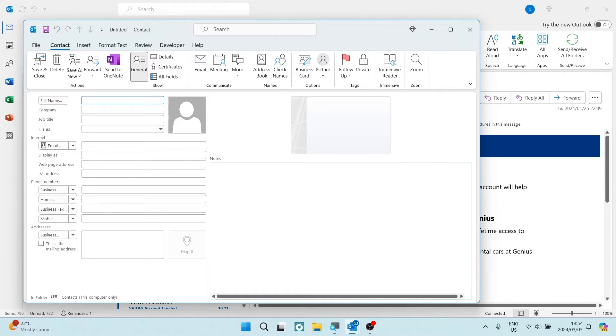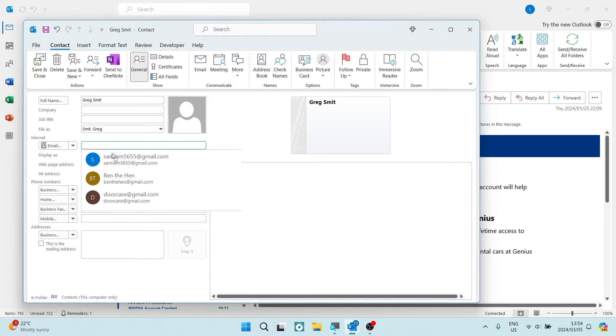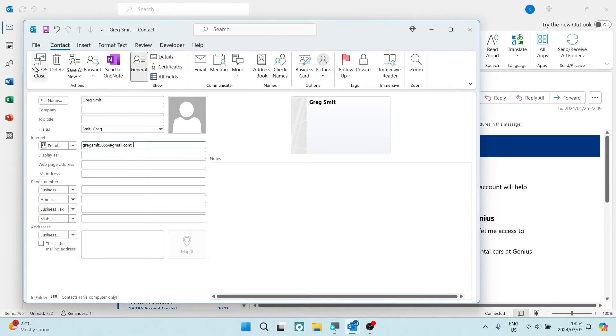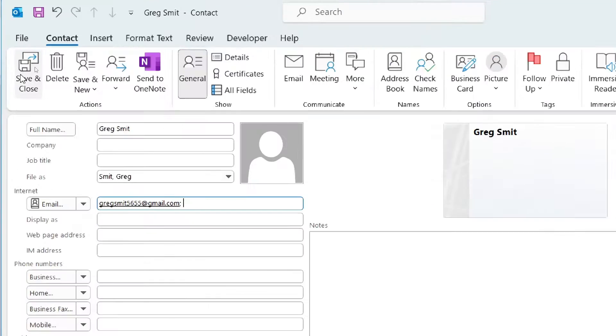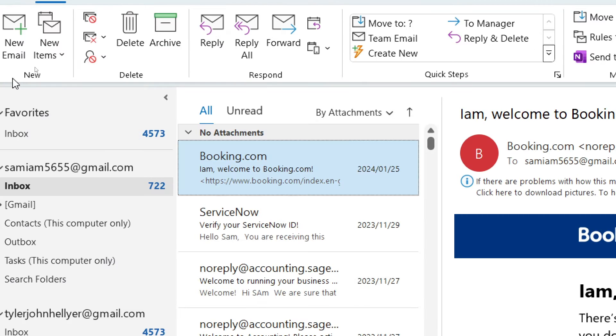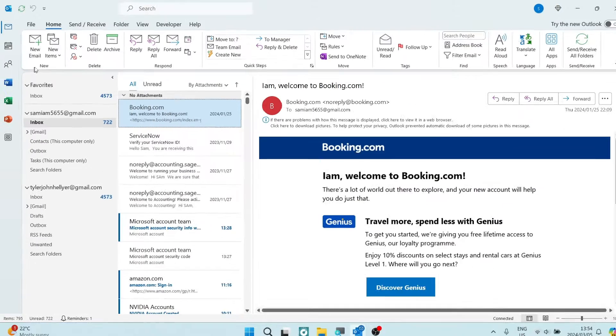So over here we're going to give the account name. You're also going to enter the email at the bottom and you can go ahead to the top of this window and tap on save and close.